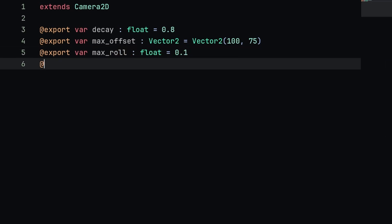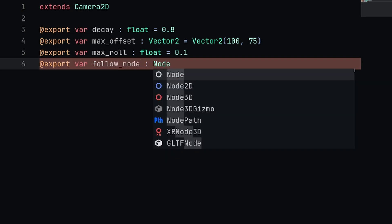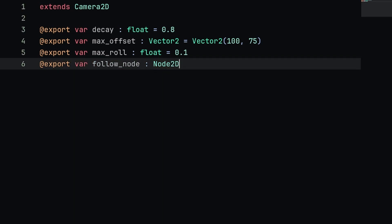Lastly, let's make a variable, export it, and this is going to be called the follow node. We're just going to set this equal to a Node2D and this will be able to get assigned to an object so our camera can follow that object without nesting the camera under a specific node.